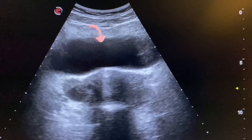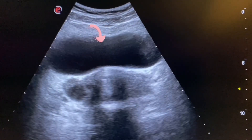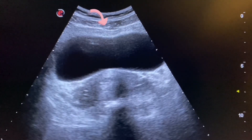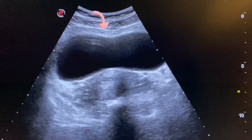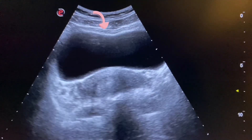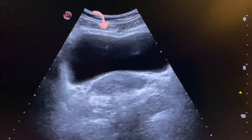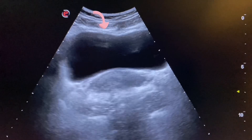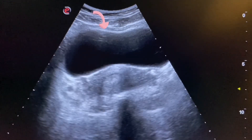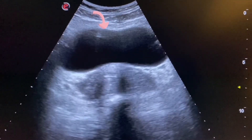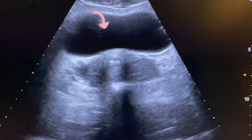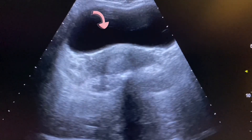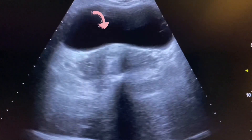This is the urinary bladder, which is partially filled. The walls of the urinary bladder are probably normal and echogenic as a thin line. The urine is anechoic and no debris is seen.